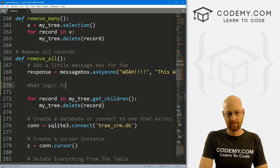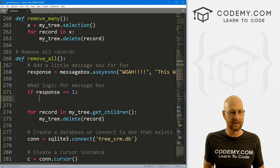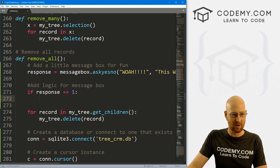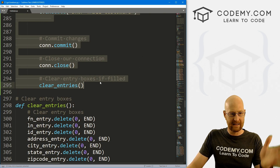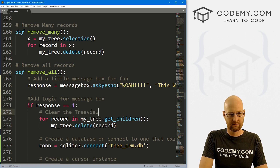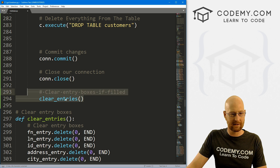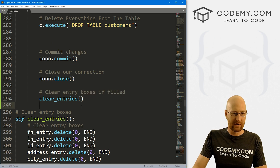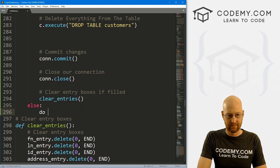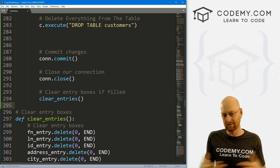If response equals 1 — so if you click yes it returns 1, if you click no it returns 0. If it returns 1 that means yes, we're ready to delete everything. So let's tab all the rest of the code inside that if block: clear the tree view, connect to the database, drop the table, commit the changes, close the connection, and clear the entry boxes. We don't really need an else — if they click no on the message box that means they don't want to proceed, so we'll just let it die.